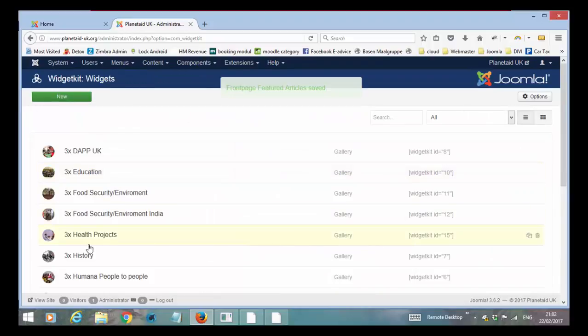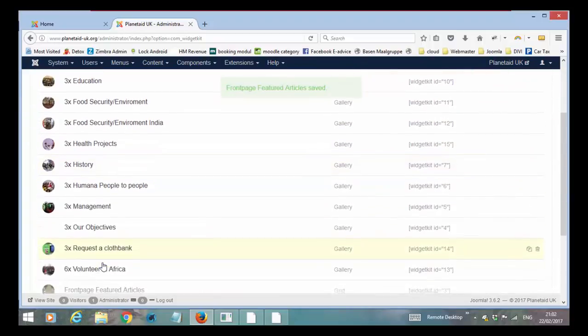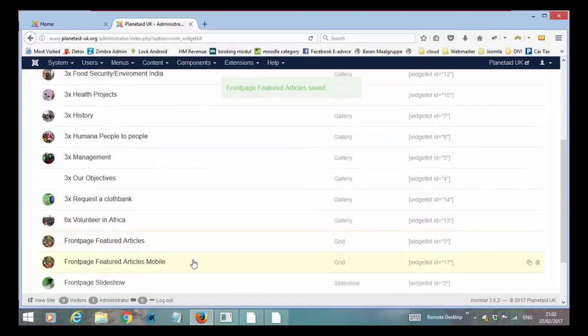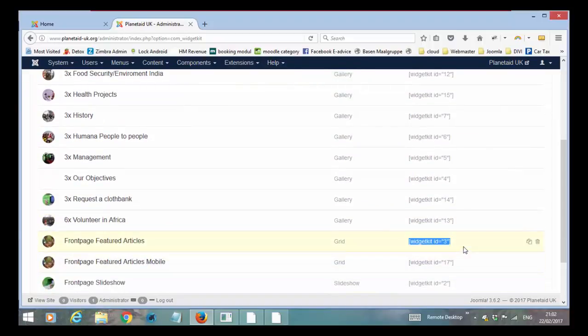And then you save it. And every widget kit will get an ID. And this is the short code that is added into the module.